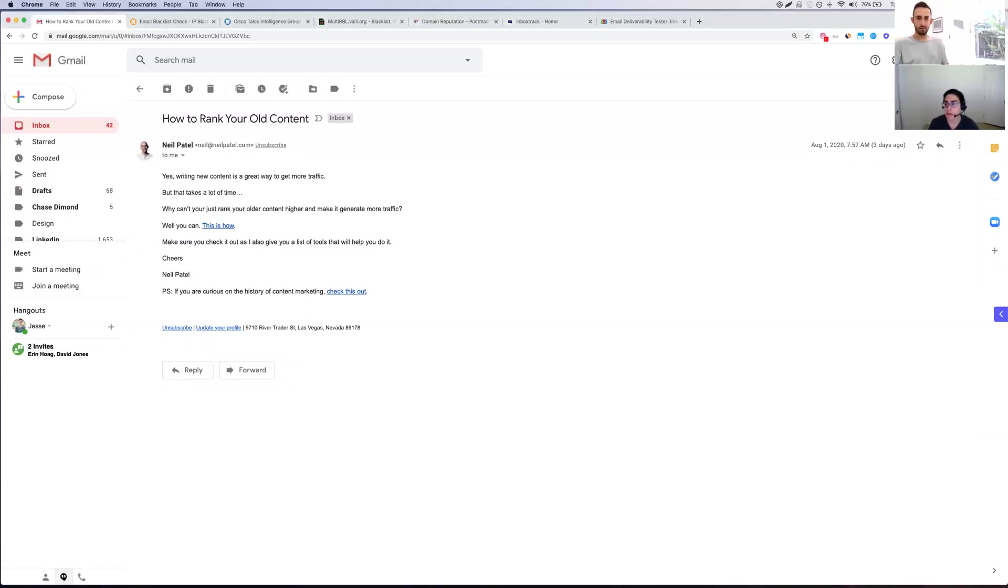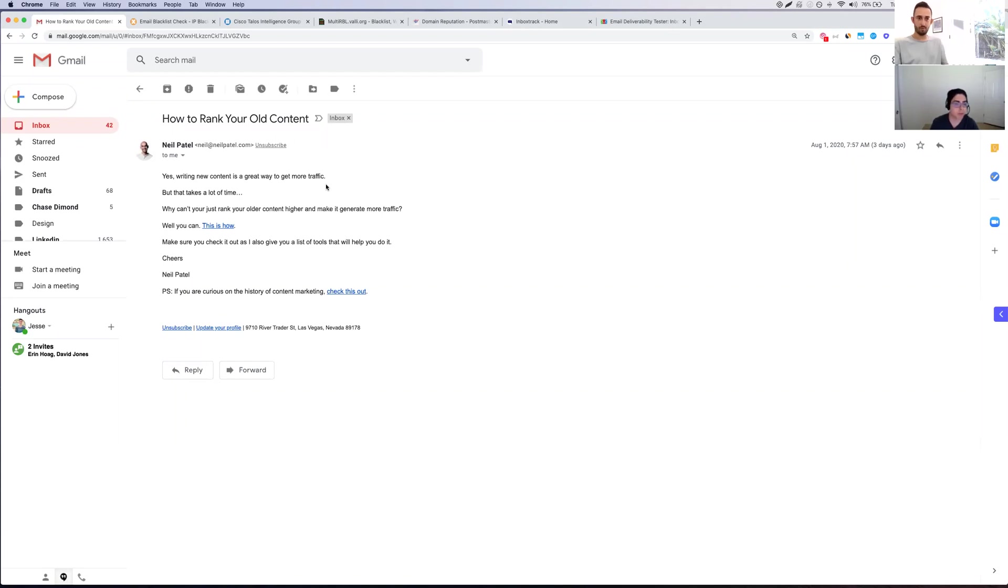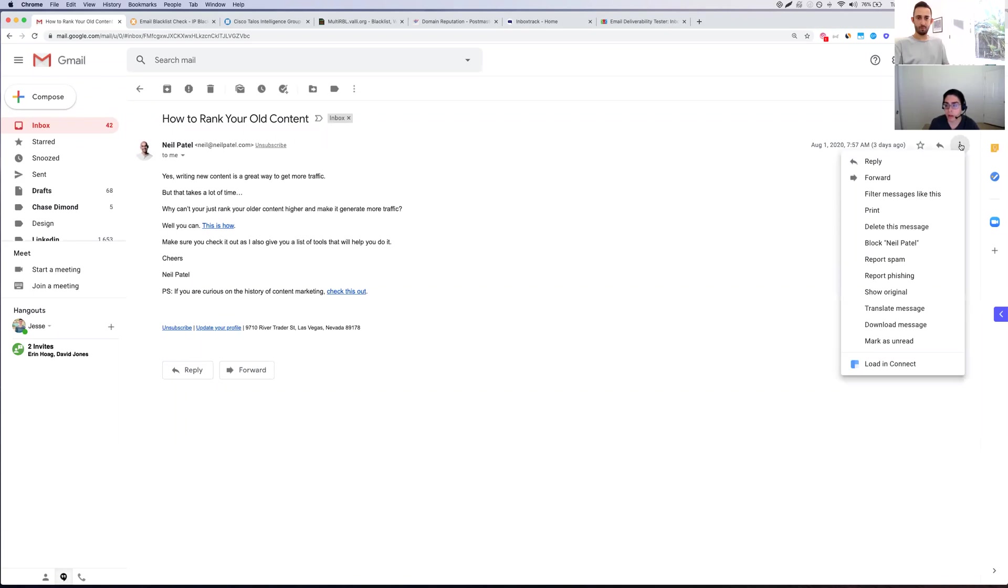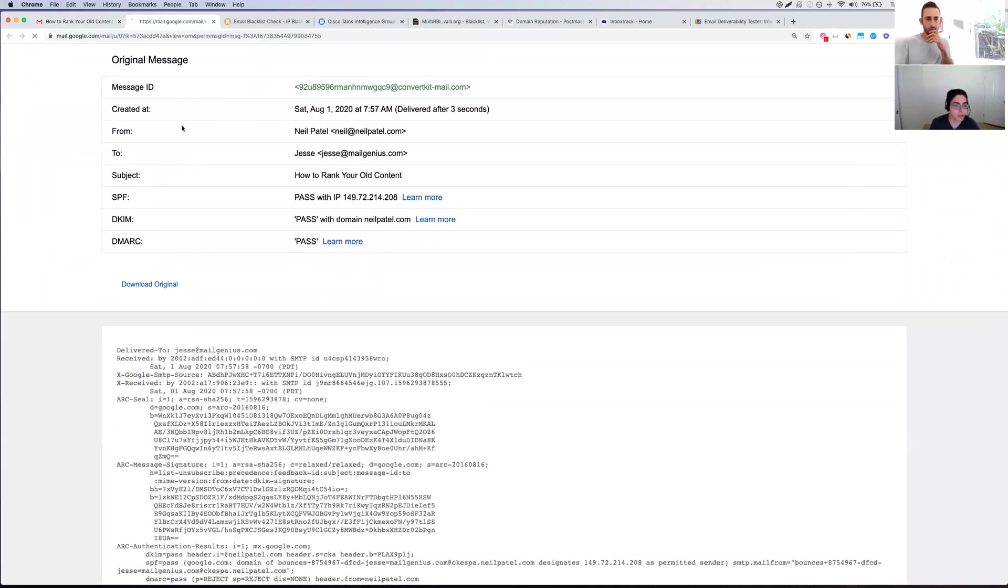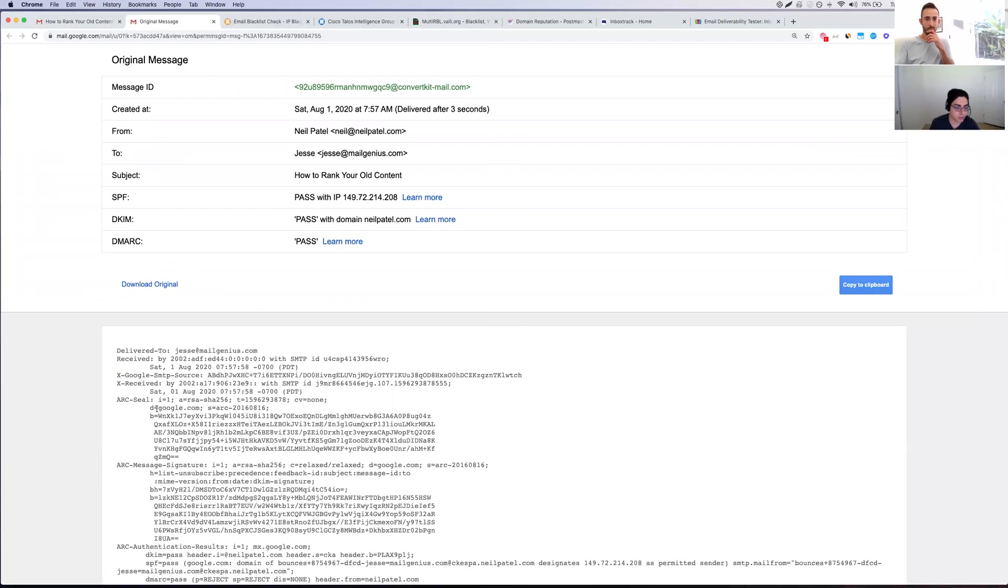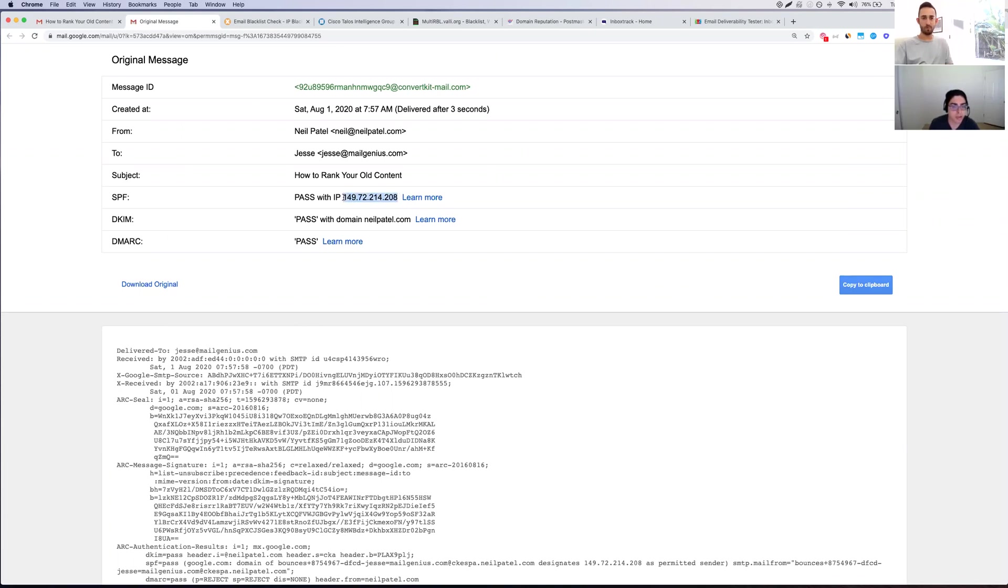The first one is IP reputation. Anytime you get an email, in the e-commerce scenario, typically what happens is you send an email from ActiveCampaign, you send an email from Klaviyo. And anytime you pull up an email, you can actually click the dropdown here and click show original. What it's going to do, it's actually going to give you the whole message headers. What you're looking at is the IP address here. This represents the IP address that the person used to send the email.